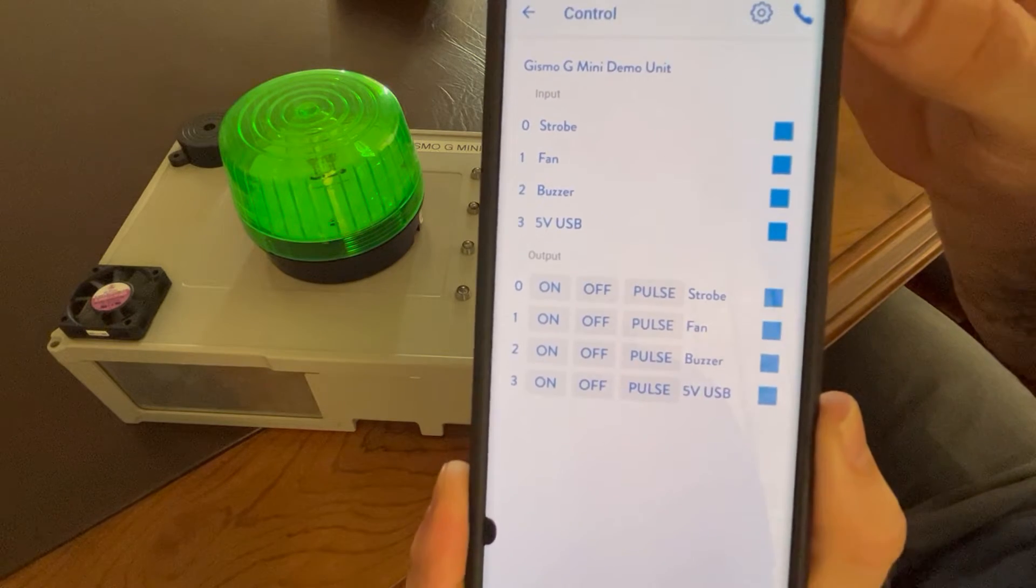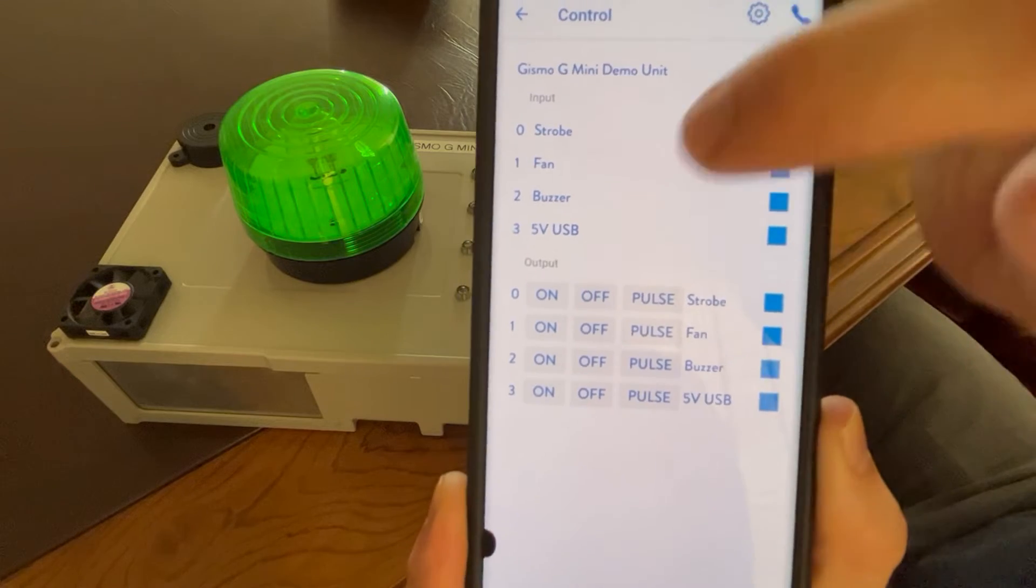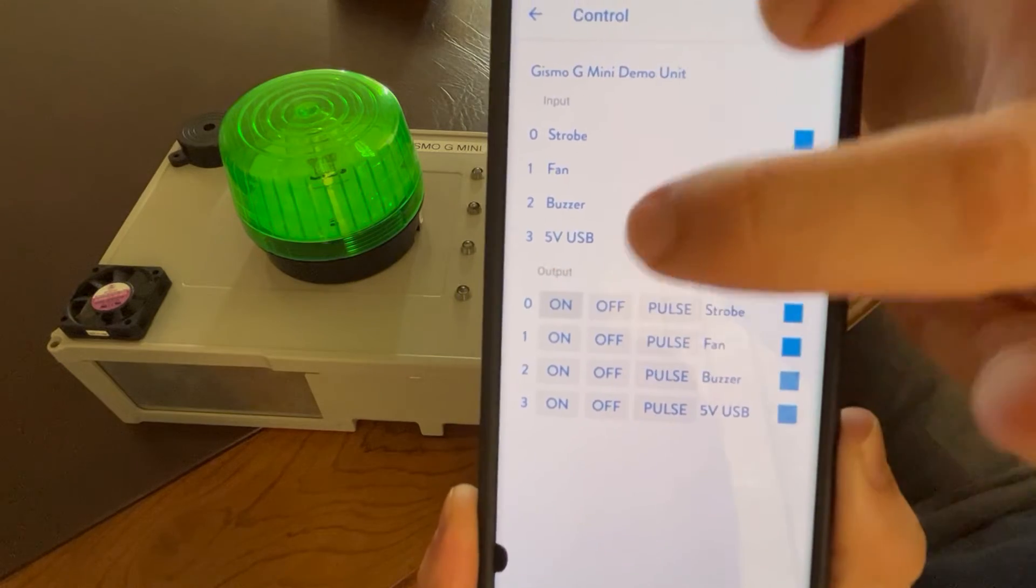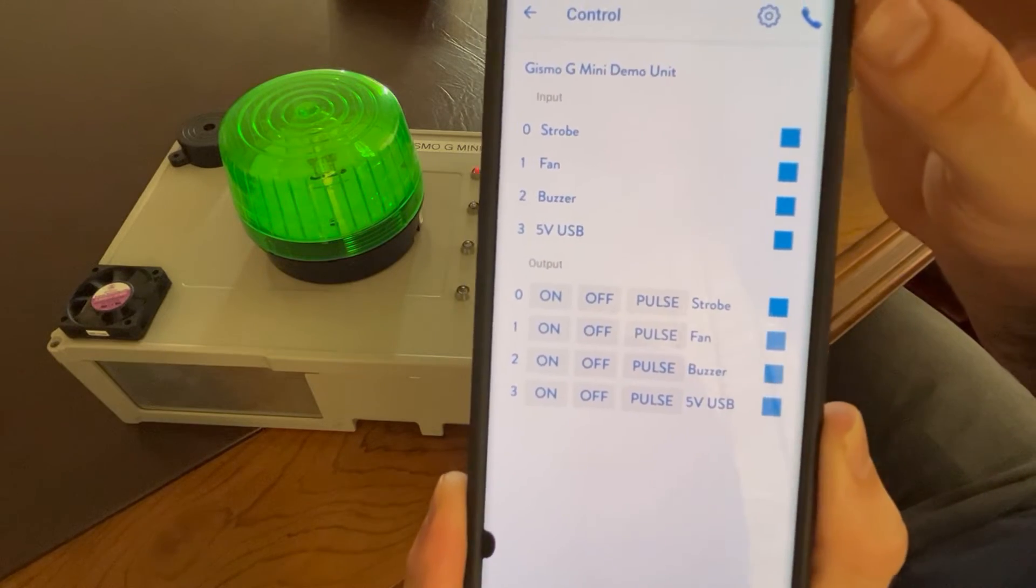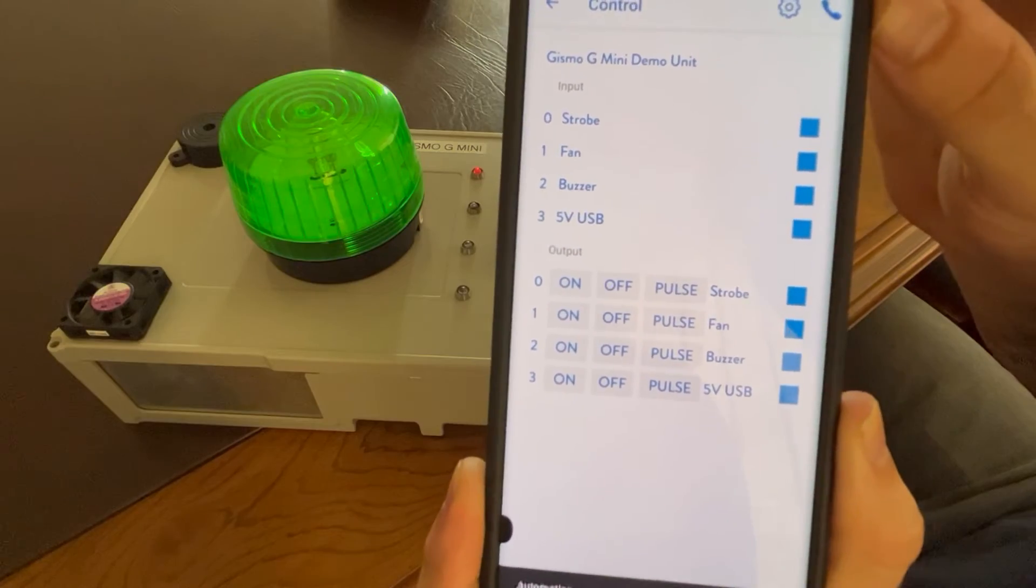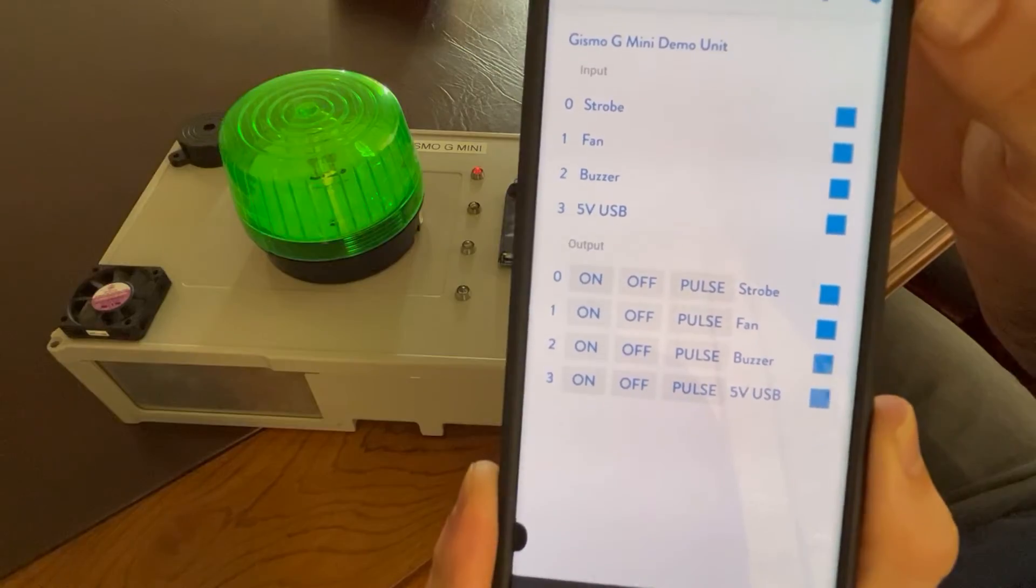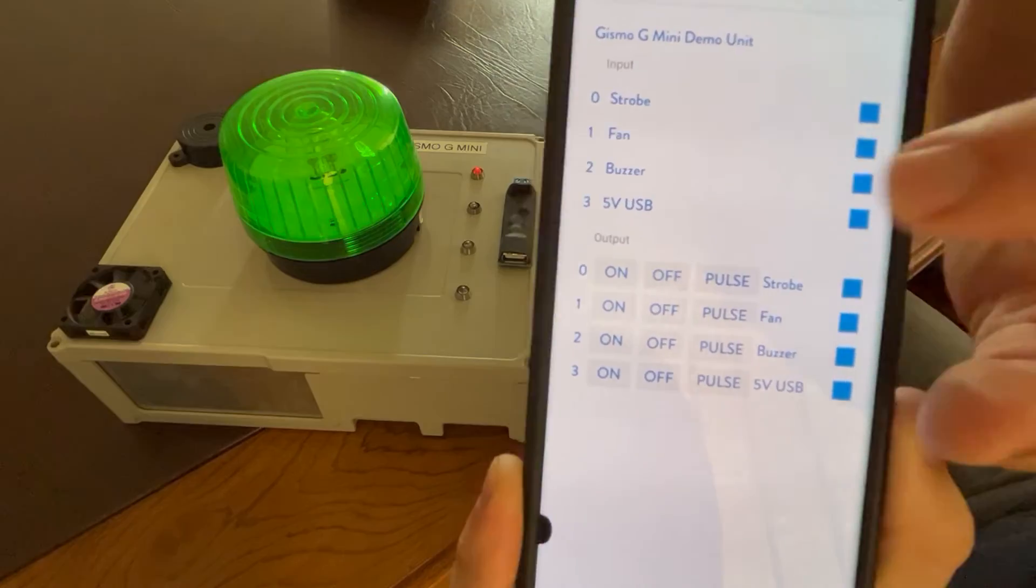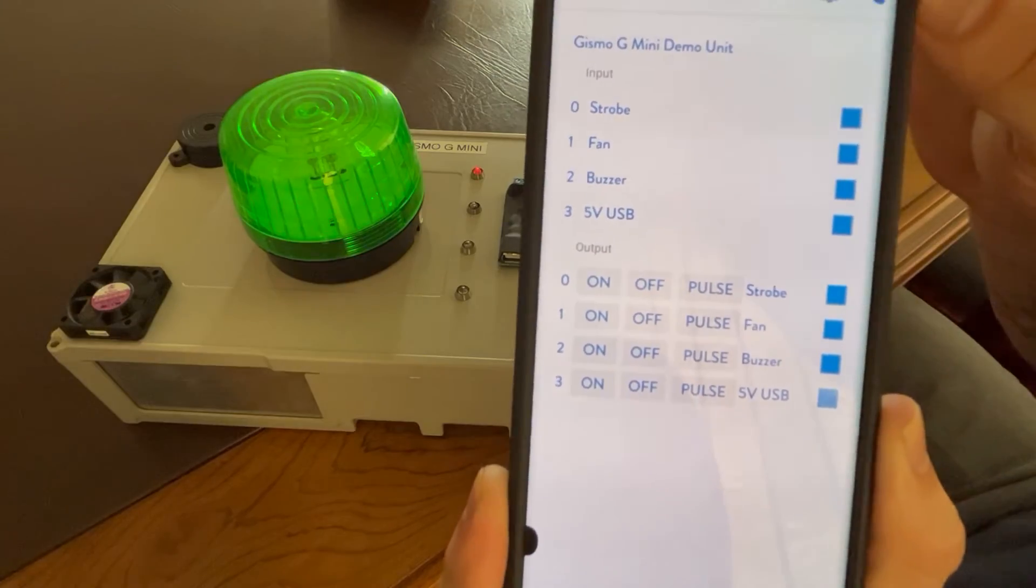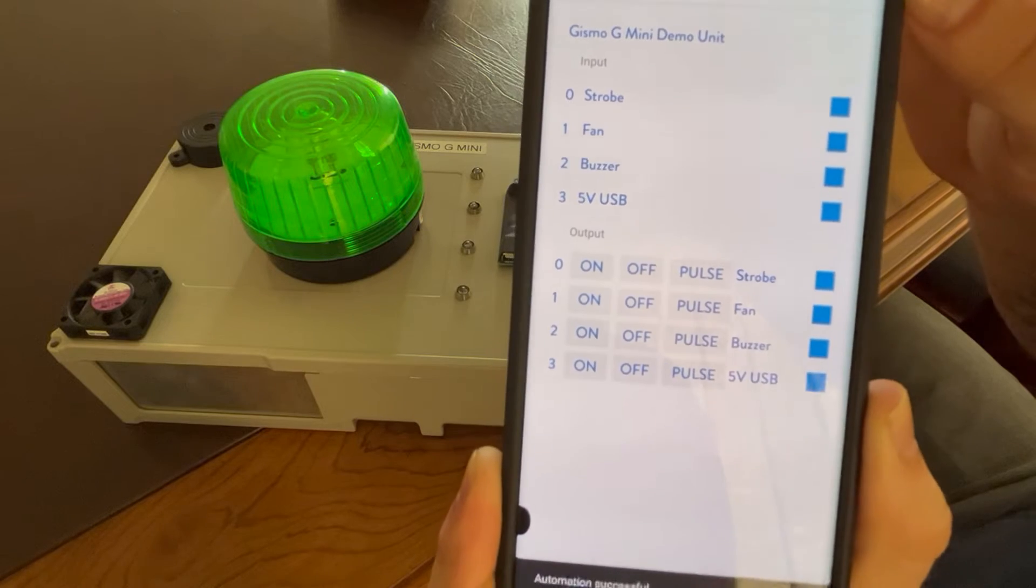So to demonstrate, we'll turn on the strobe quickly. Click on. There's a bit of a delay, but as you can see, it is turned on now. You can turn it off again. There we go.